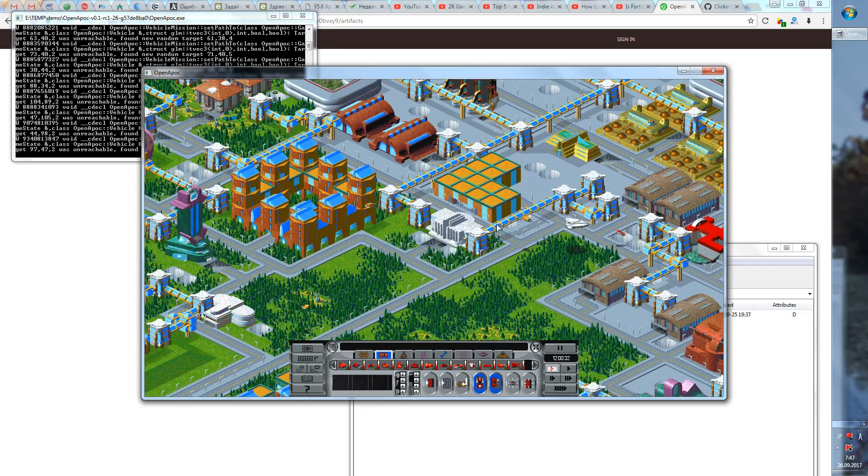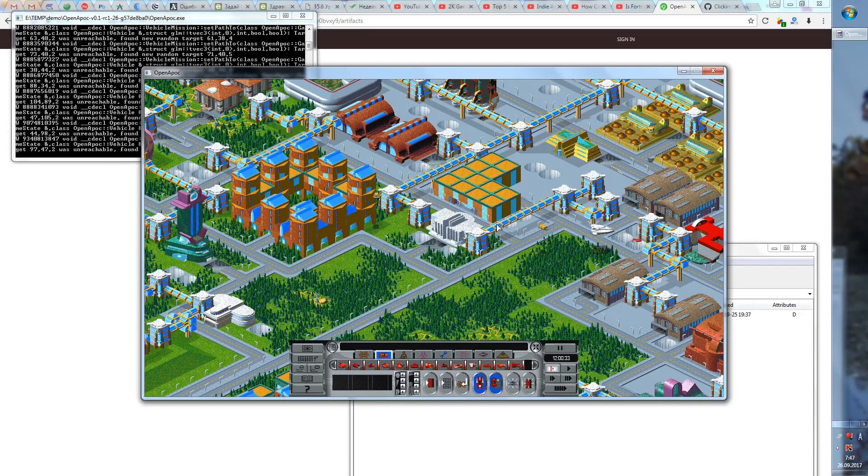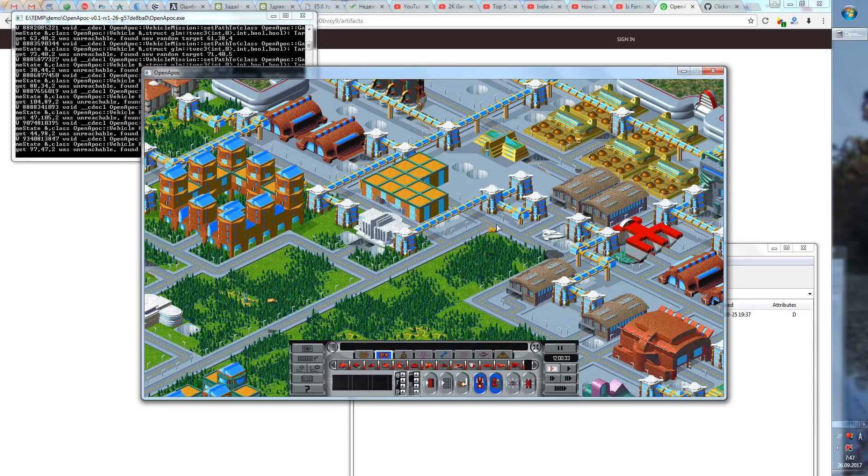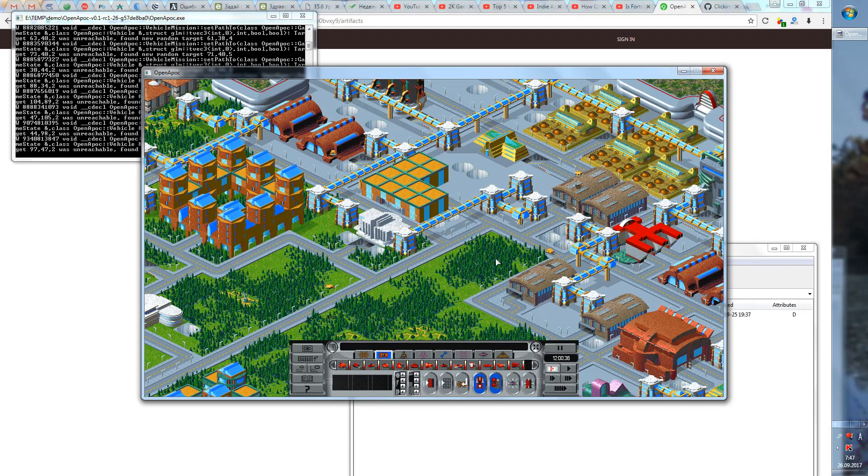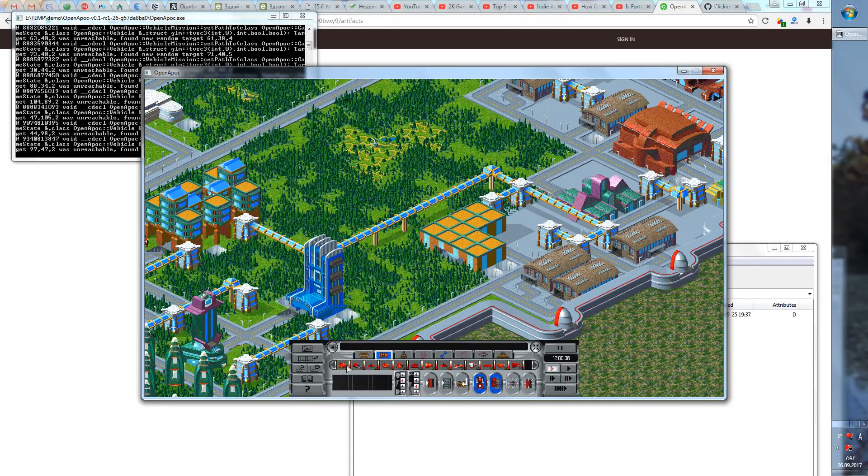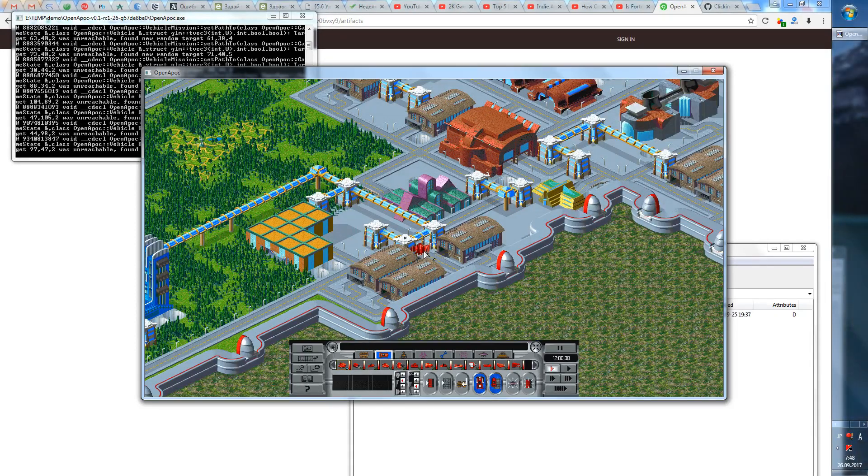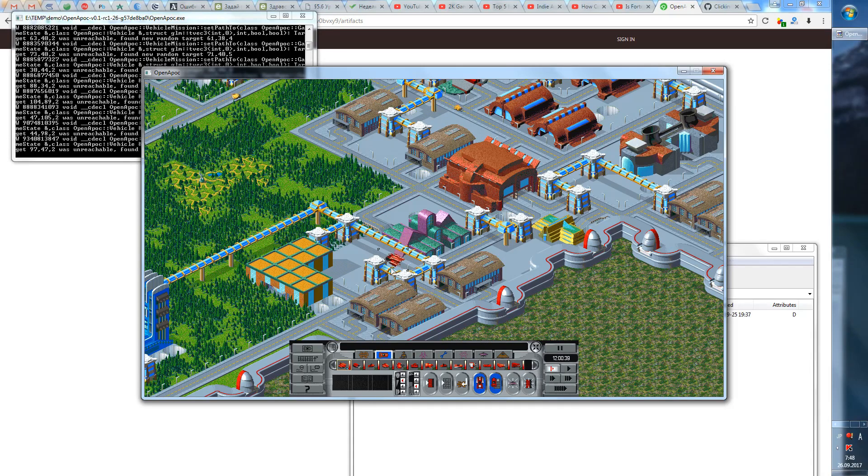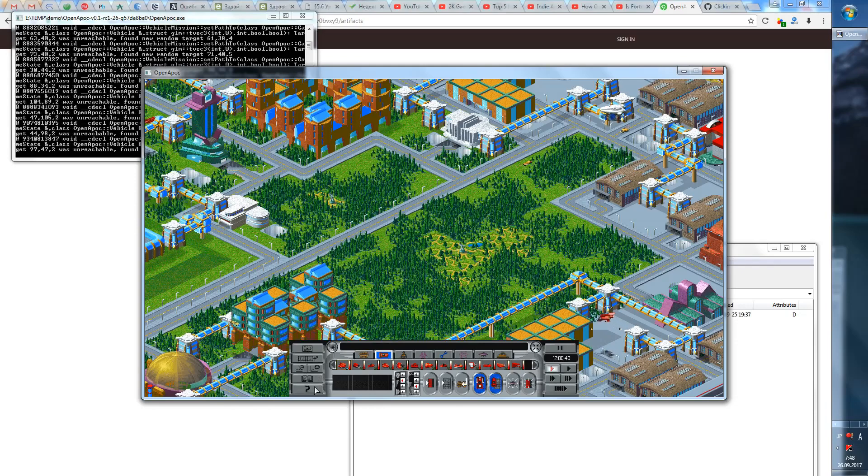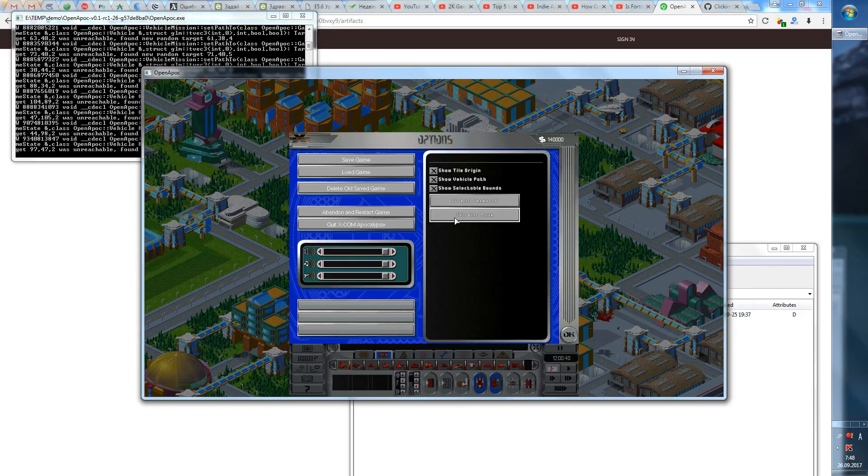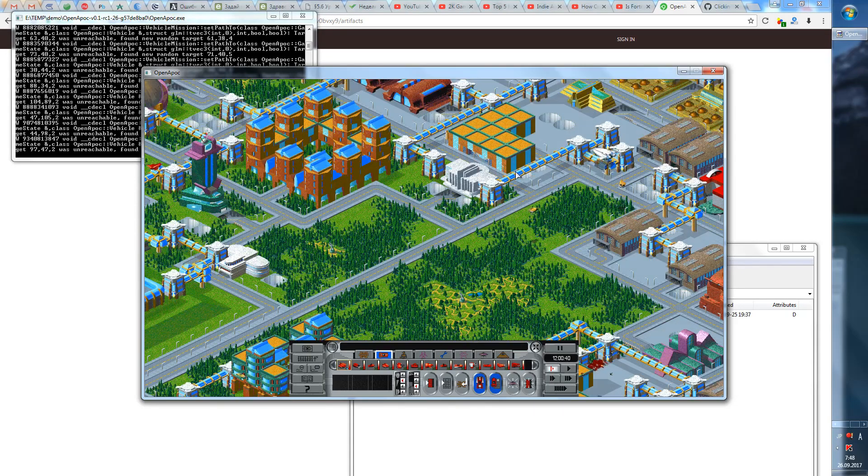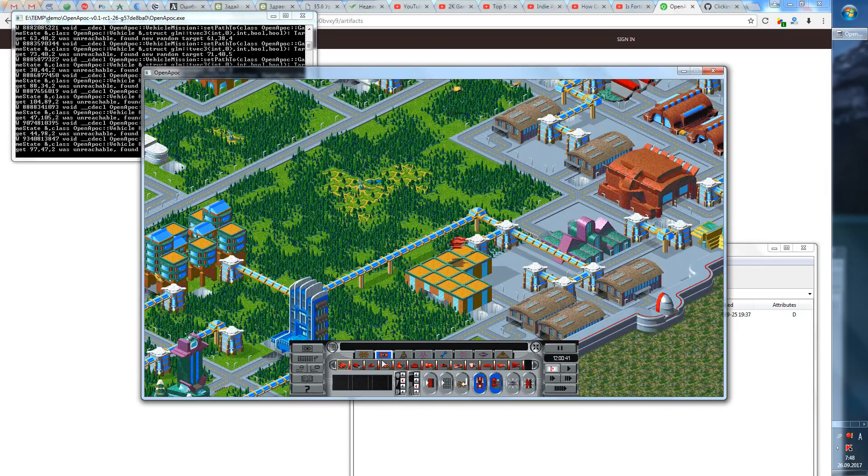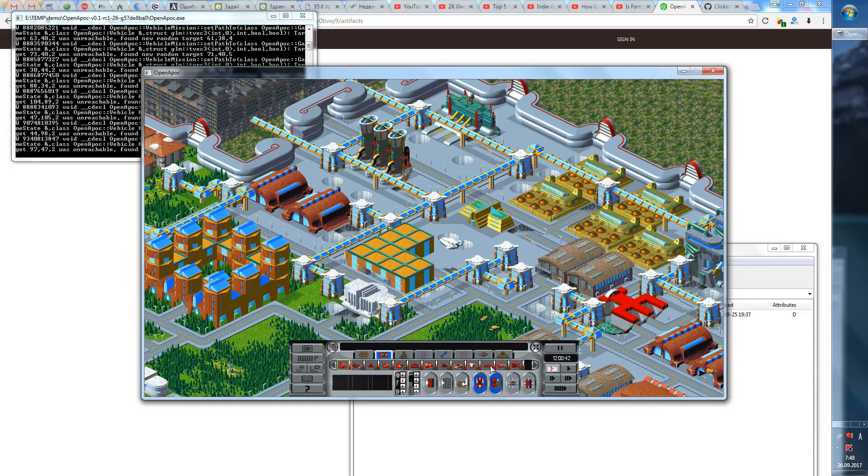And as to the features which are in this release, I've made a video about that on my channel before. We have implemented, well mostly I have implemented, a lot of stuff since then. Like you can notice that the vehicles now move properly, like they rotate like they did in vanilla. We also implemented base defenses so they are now in, and many other cool things.